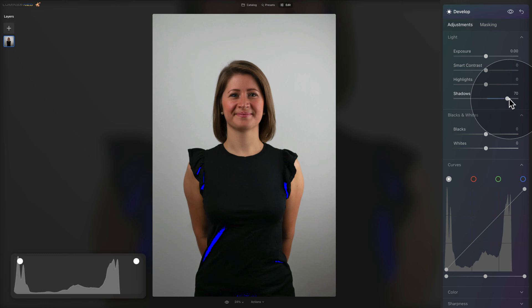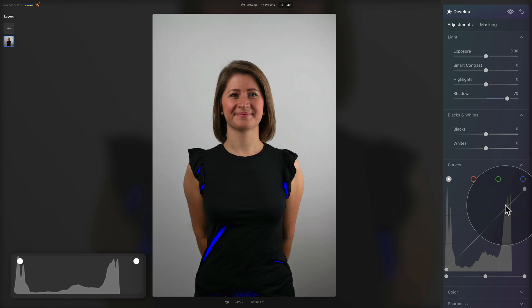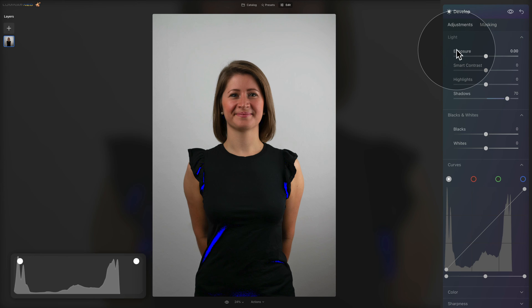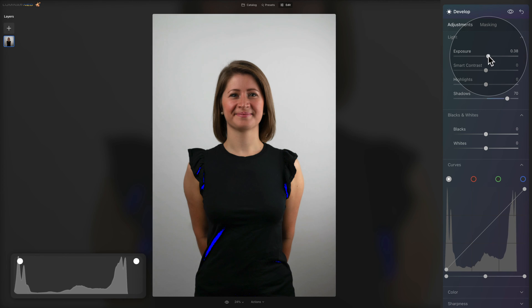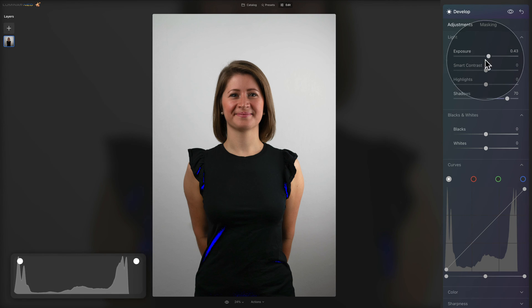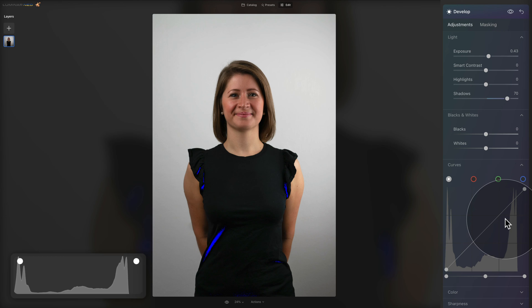I think somewhere around 70 is a good starting point. Now looking at our histogram, we again want to make the height a little more balanced. Since the height is now more on the dark side, we jump back to our exposure and this time instead of going down, we go up — very gently. I think somewhere around 0.4 or 0.5 gives us a really nice balance between the shadows and highlights.